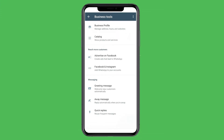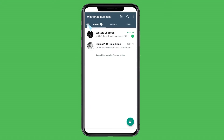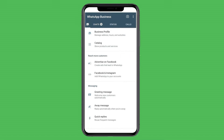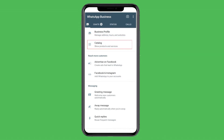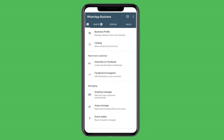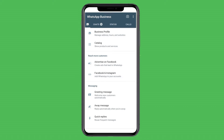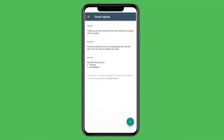When you go to Business Tools it brings you to this interface. You can also access it from the first tab. Here you have Business Profile where you can set up your business profile, Catalog where you can list services or products you offer, and Advertise on Facebook or Instagram if you want to run adverts. Down here under Messaging, we have Greeting Messages — you can create messages that welcome new customers — and Away Messages, where the system will automatically send a message when someone contacts you and you are not available.